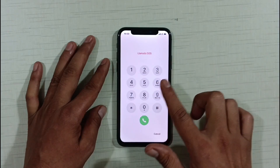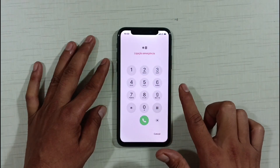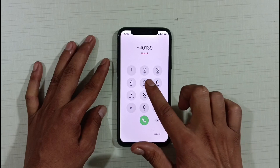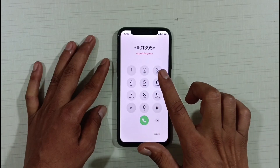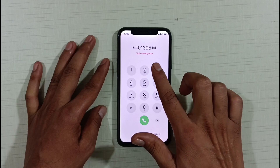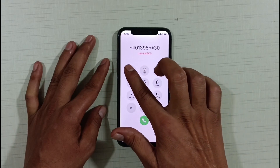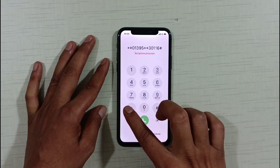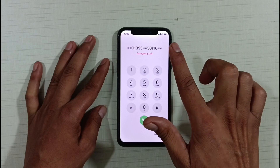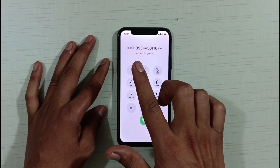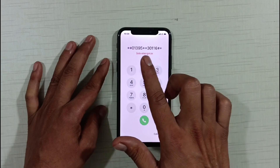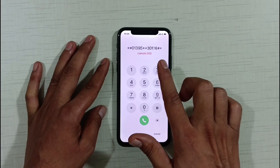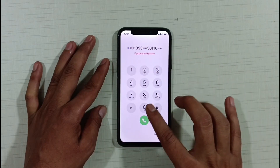What you need to do is dial: star, H, zero, one, three, nine, five, star, star, three, zero, one, one, six, H. Friends, you have to dial this code. Look at it carefully: star, H, zero, one, three, nine, five, star, star, three, zero, double-one, six. After dialing this code, you have to click on it.